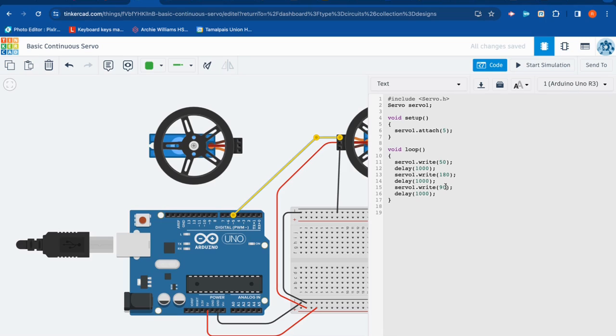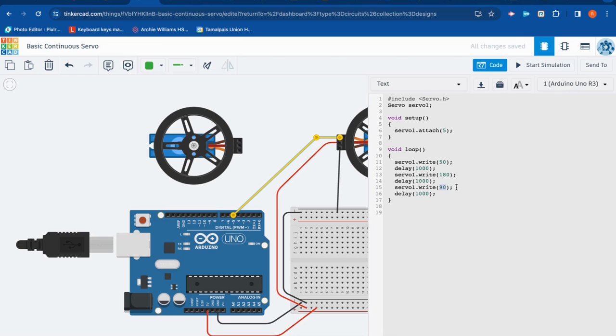Well, in the real world of a servo, servo one dot write 90 is going to stop the continuous servo. So it won't be spinning at all. In a real-life servo, we'd actually have to use a screwdriver, an adjustment, and I'll show you that in real life.